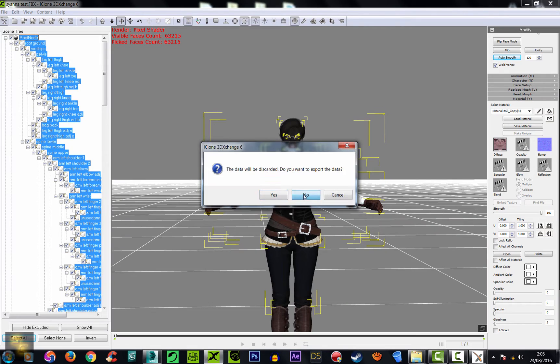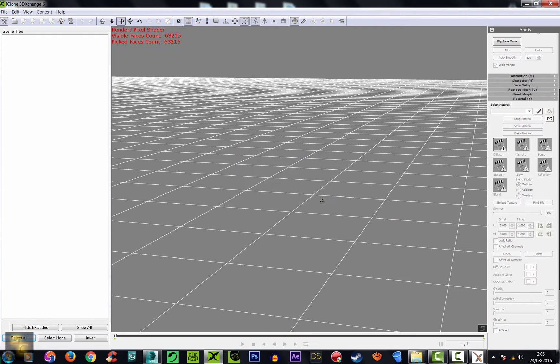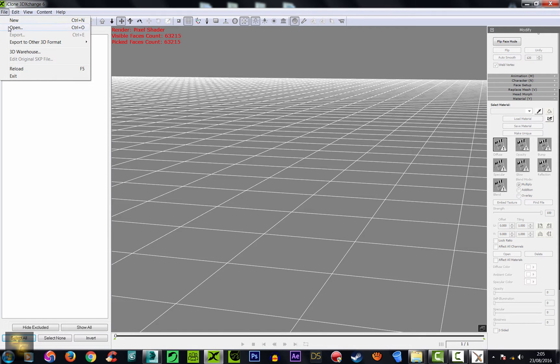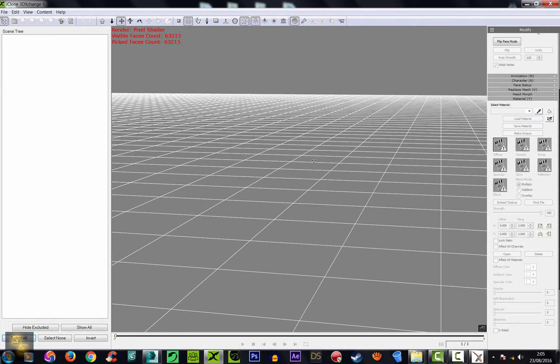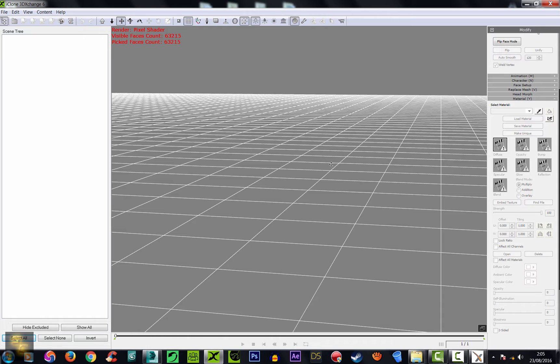So anyway, I showed you the problem. Now I'm going to show you the solution. Well, my solution. I hope it will work for you as well. I did try that in different avatars and imports and it did work for me all the time. Not every avatar is going to be perfect, but at least you can fix broken meshes and that's something.